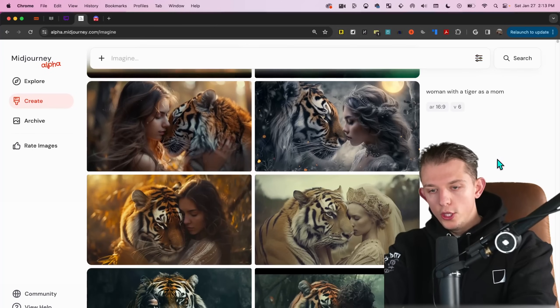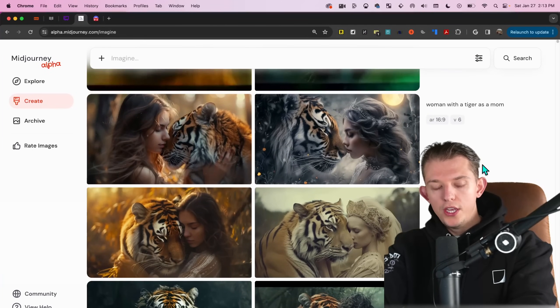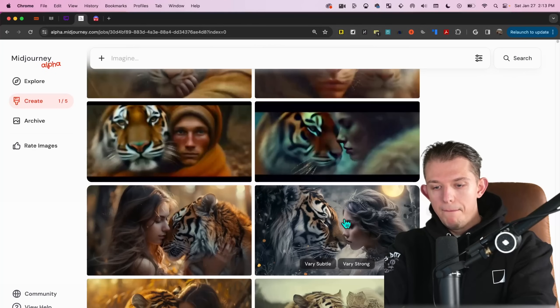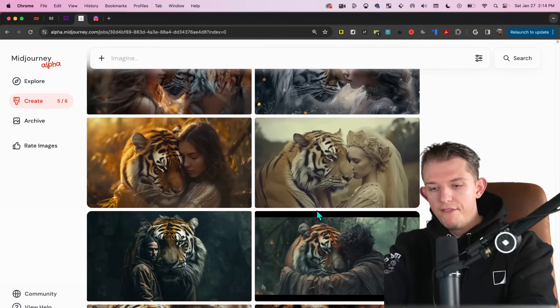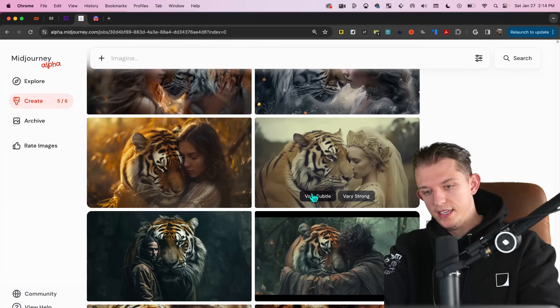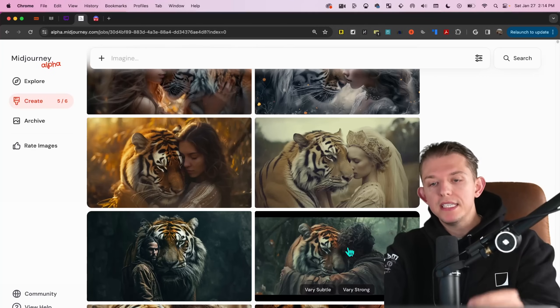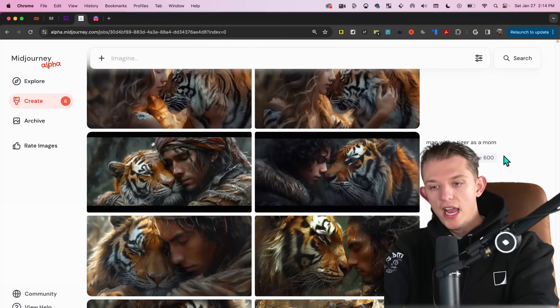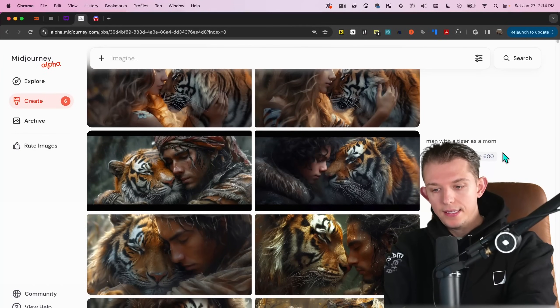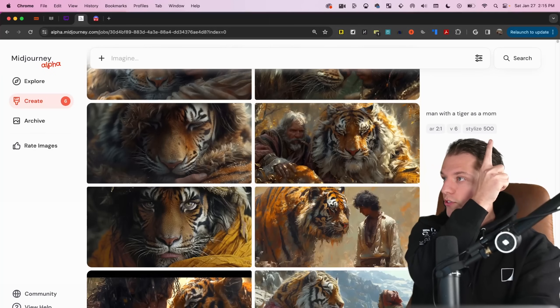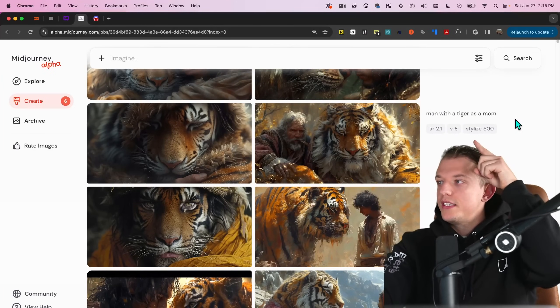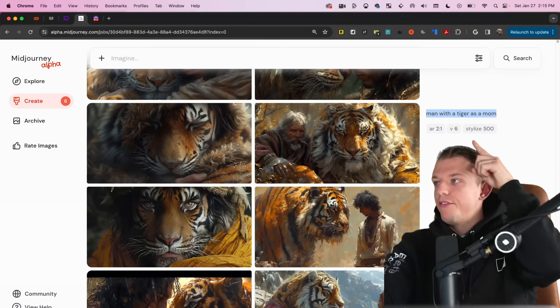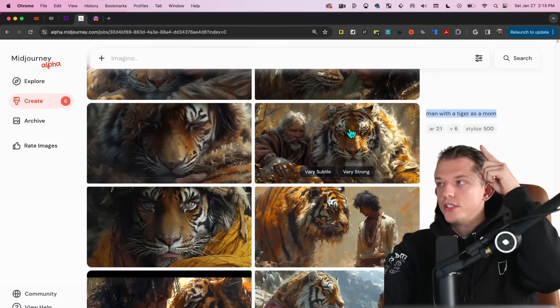While those are loading, let's take a look at some of the features that you can do directly on these images. So you can immediately click very subtle and then you can immediately click very strong. Very subtle just makes very small changes and very strong makes larger changes, but it still remains somewhat consistent. So now let's take a look at the difference between stylization.